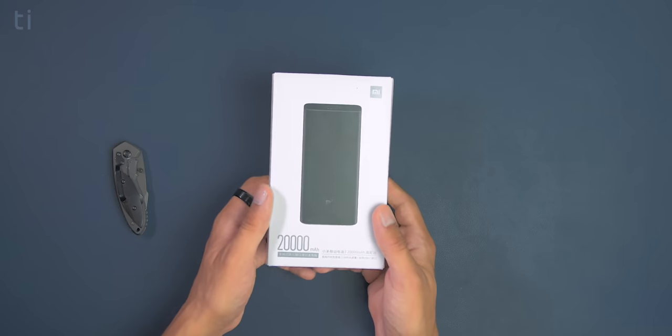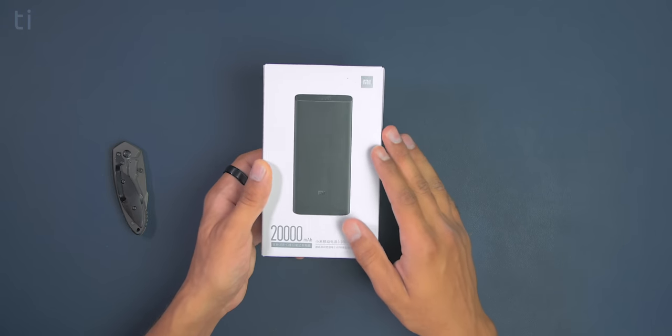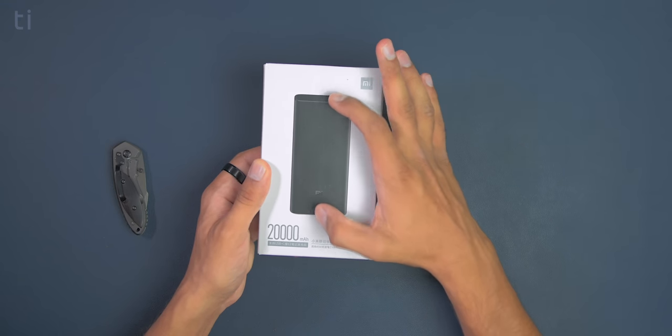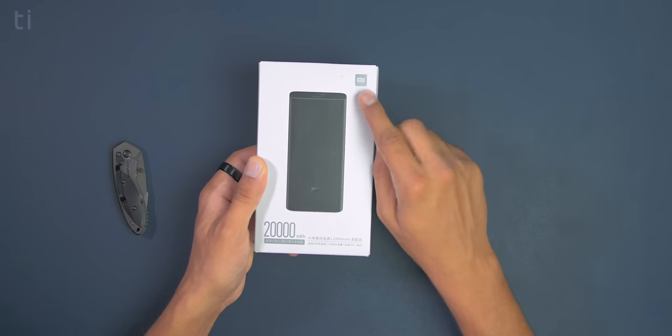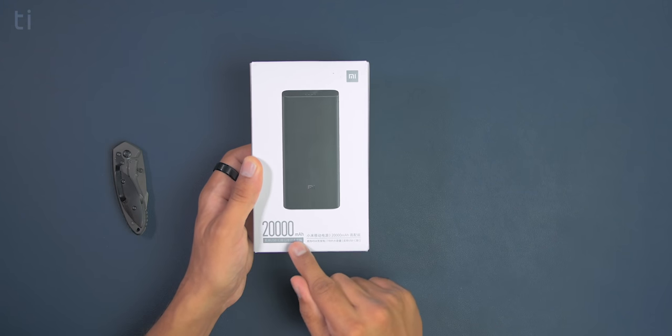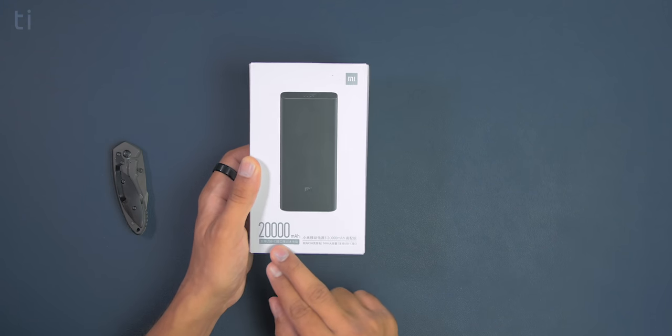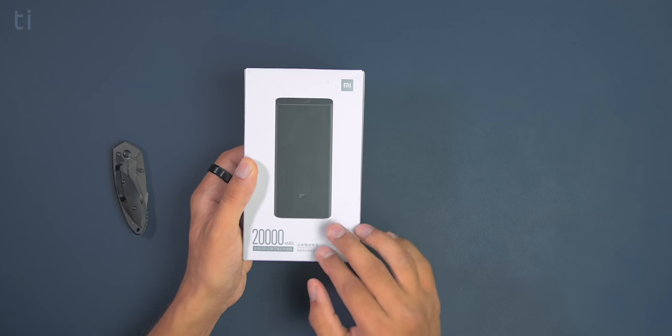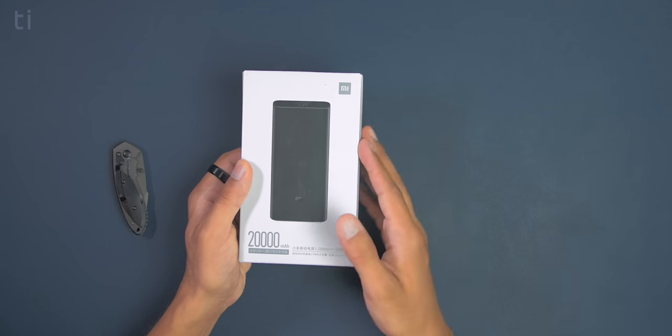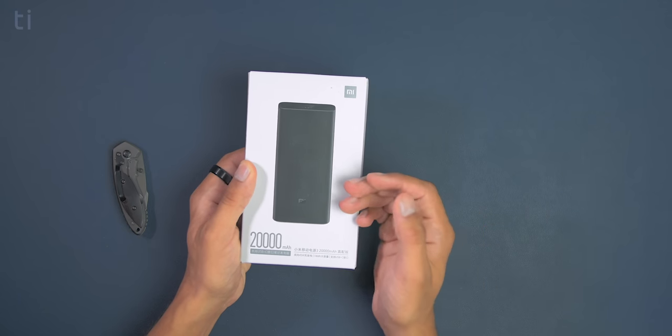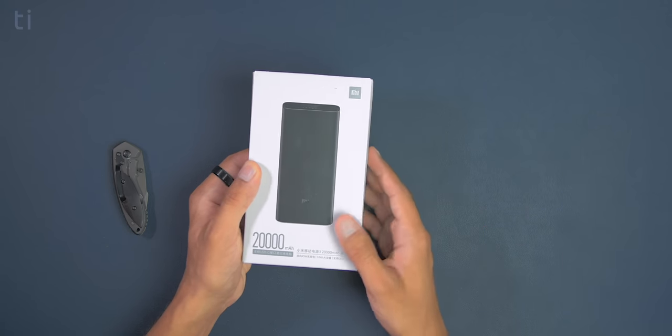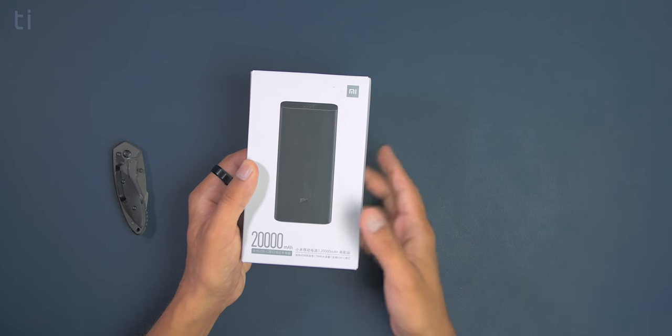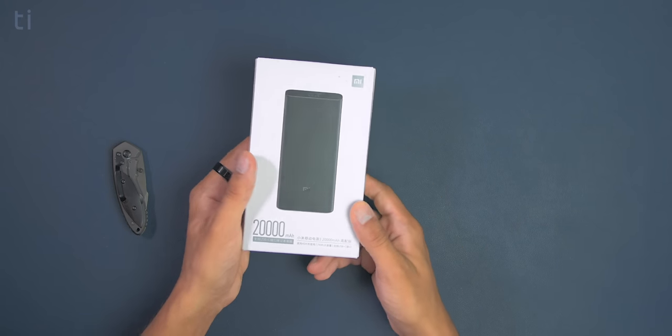So here is the retail box of the MI Powerbank 3 and as you can see here is the image of the MI Powerbank itself and here is the MI logo. And below this we can see it says 20,000 milliamp hour and USB-C. And most of this would be in Chinese because I have ordered this from Aliexpress. And you can also check out the links down below in description. So thank you so much.